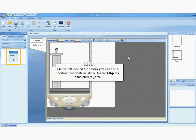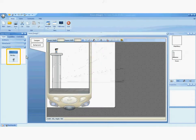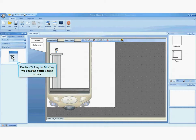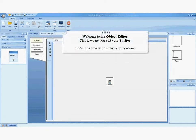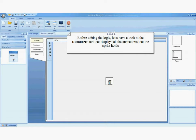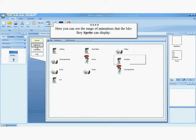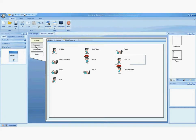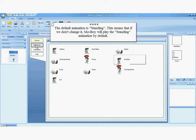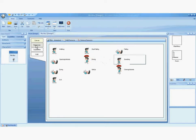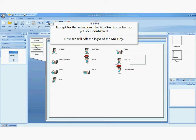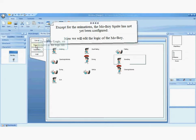You can see that the sprite of the MoBoy is there. Welcome to the Object Editor. This is where you edit your sprite. Let's explore what this character contains. Before editing the logic, let's have a look at the Resources tab that displays all the animations that the sprite holds. Here you can see the range of animations that the MoBoy sprite can display. The default animation is standing. This means that if we don't change it, MoBoy will play the standing animation by default. Except for the animations, the MoBoy sprite has not yet been configured.